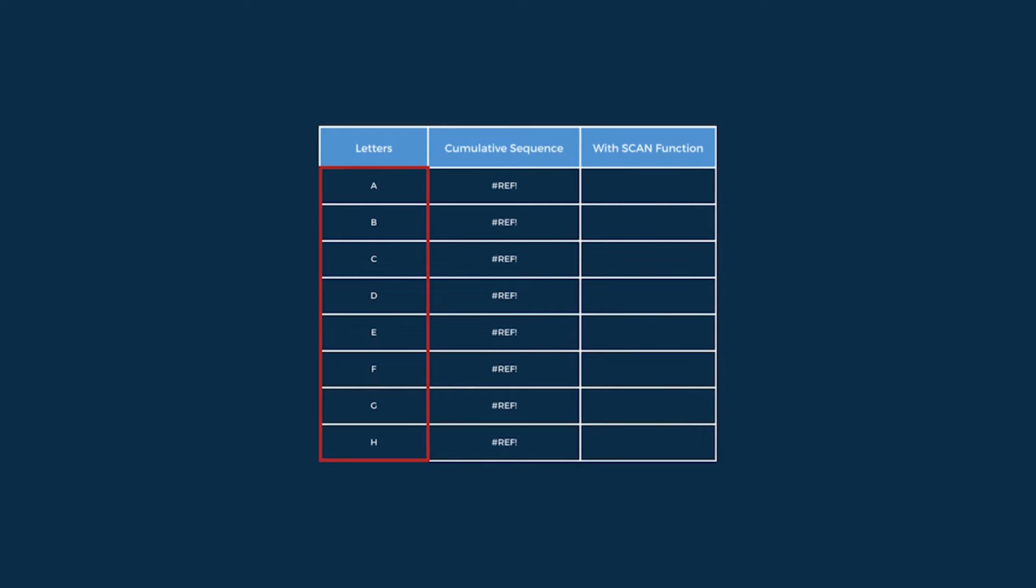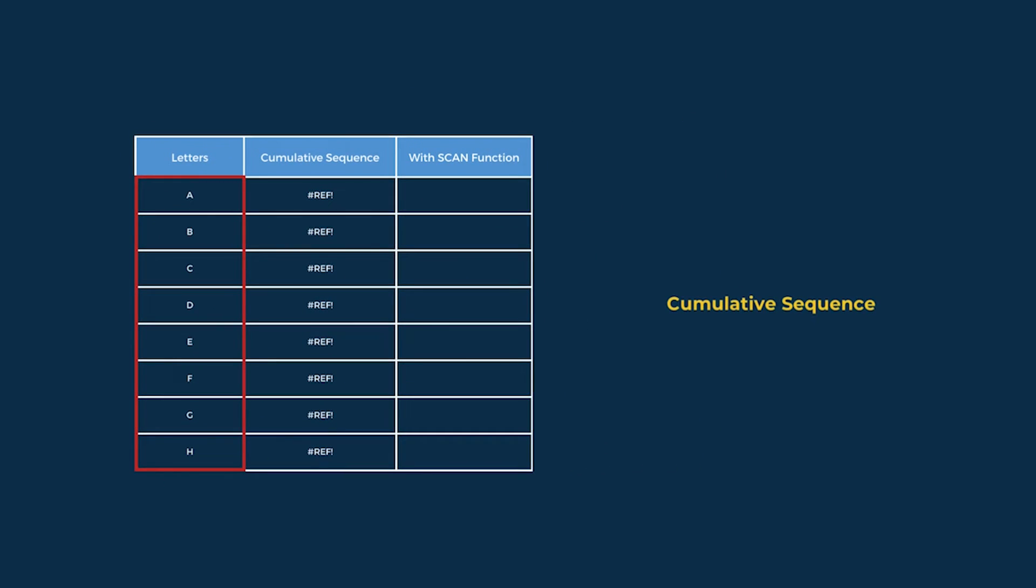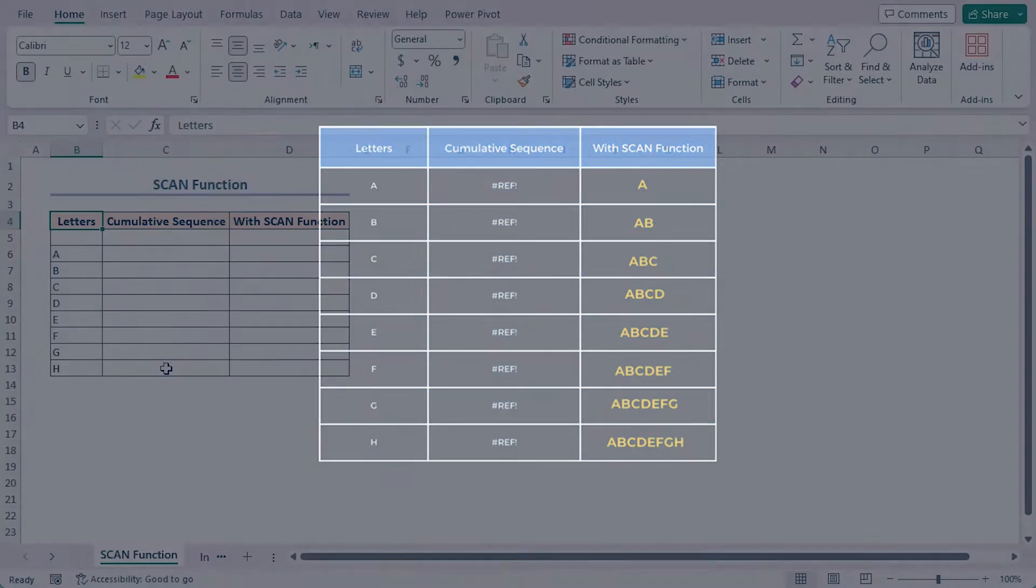Here I have got some letters from A to H in ascending order. I want to make a cumulative sequence from them. That means the first cell will have A, the second cell have AB, then ABC, and so on.